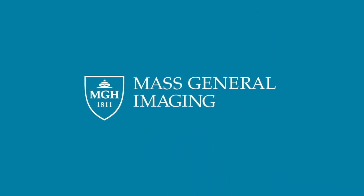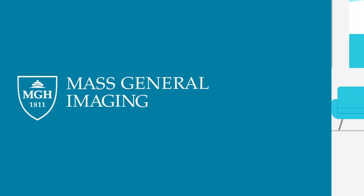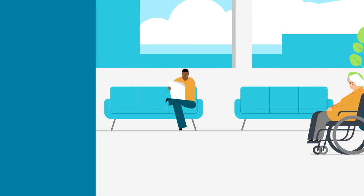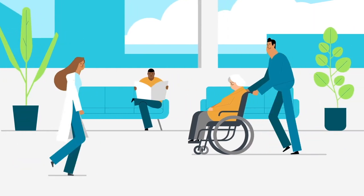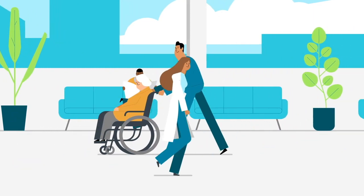Welcome to Mass General Imaging. We look forward to guiding you through your visit. We're glad you chose us.